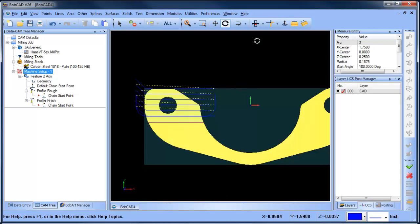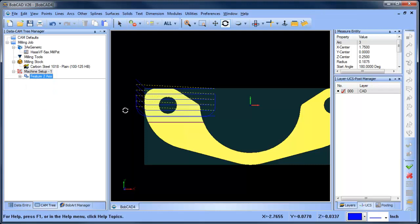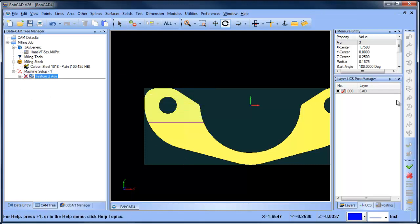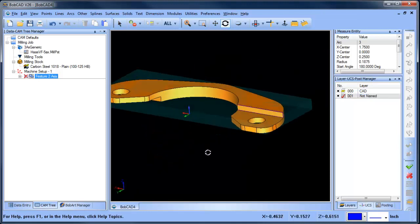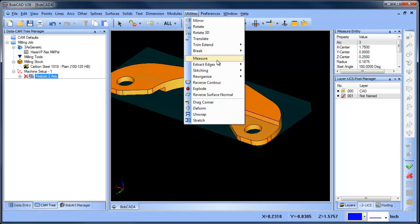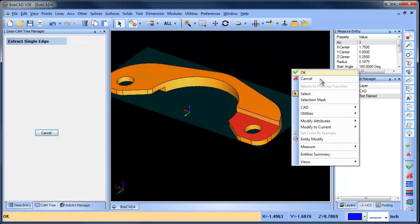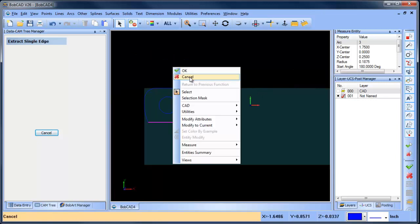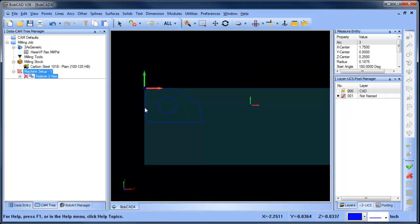The next thing we want to look at is doing some pocketing. Let's blank this out — I'm going to create a new layer. You can use surface edges for pocketing, but because it's going to be an open pocket we're going to need to convert it to wireframe. The reason we're converting to wireframe is so that we can change the profile to represent the edge of the stock.